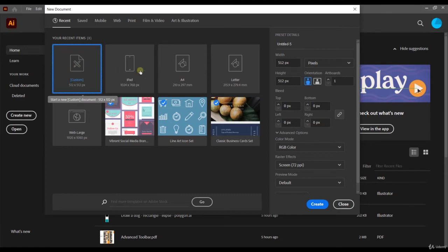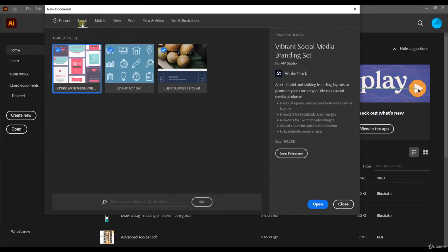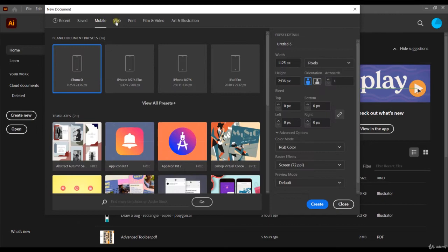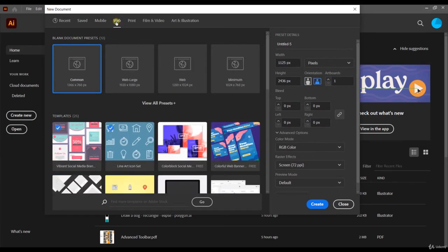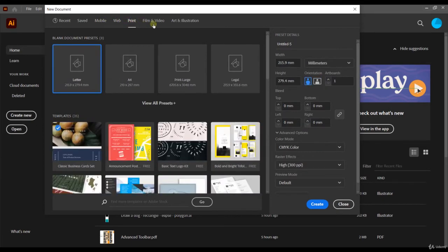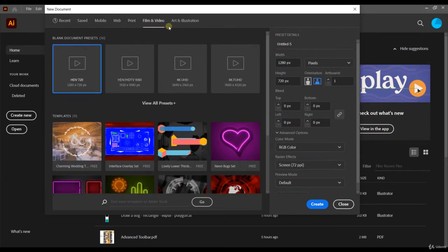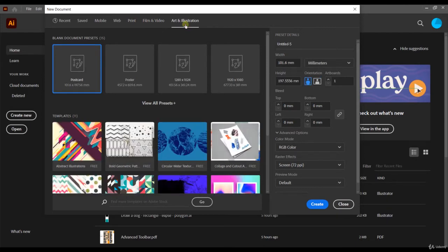On the top of this screen you can choose the recent ones, the saved, the mobile, the web, printing presets, filming and video presets, and art and illumination.